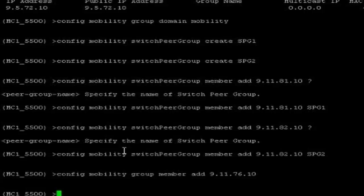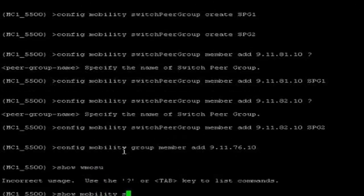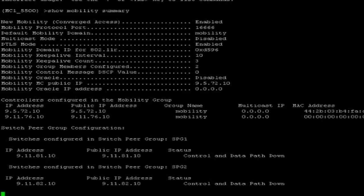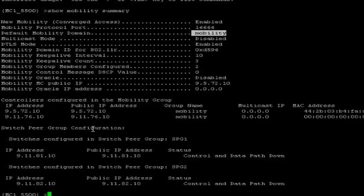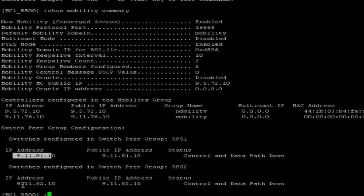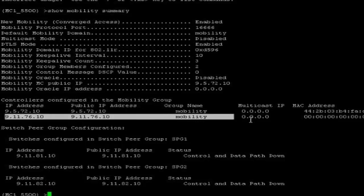Now I am done with the configuration on 5500. Show mobility summary. You can see the mobility domain name configured as 'mobility'. We have created two switch pair groups, SPG1 and SPG2, and added mobility agents under them. Also you can see the peer mobility controller. We have to make the respective configuration on the other side. After that the mobility channels will come up.